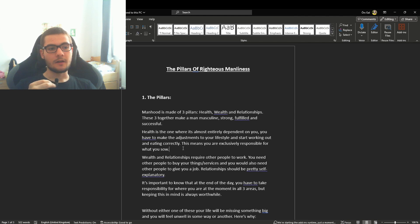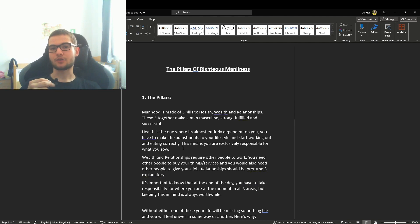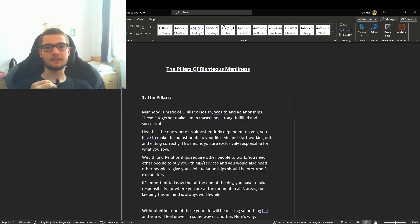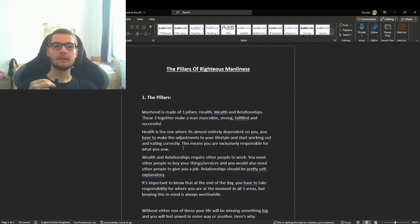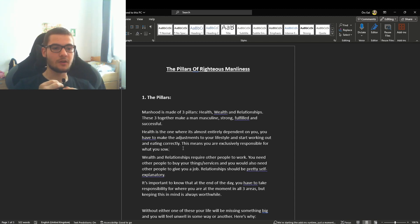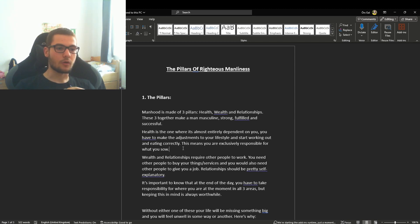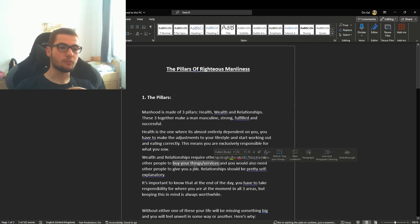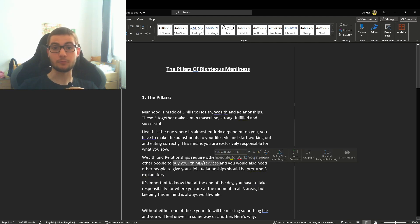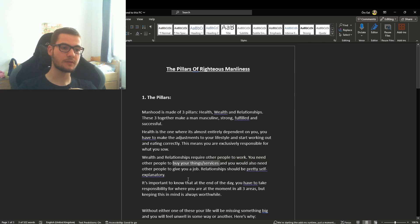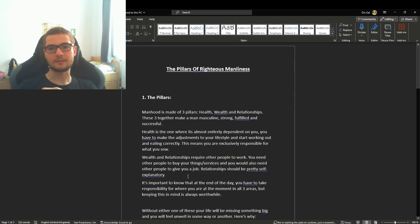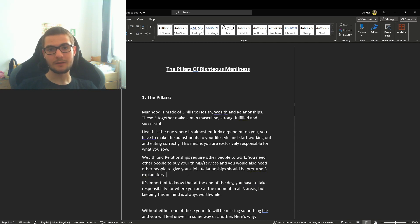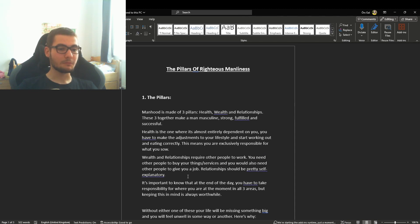However, wealth and relationships are both things that are dependent on other people, because you either have to work for someone or you're offering people to buy your things or services. For relationships, having a relationship with only yourself and no other people is going to be pretty detrimental.